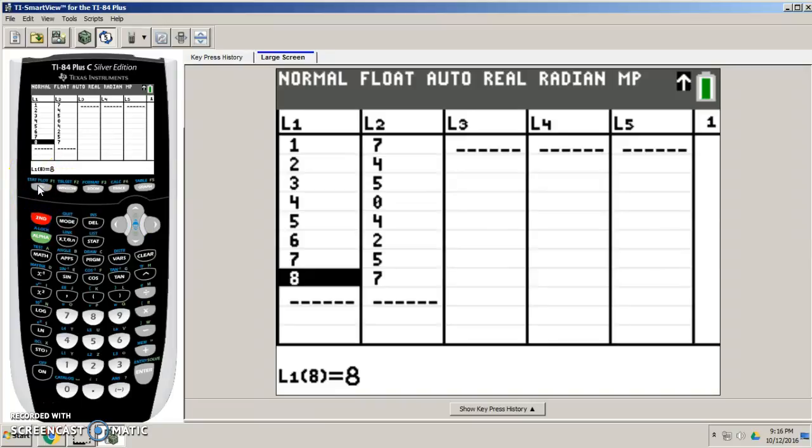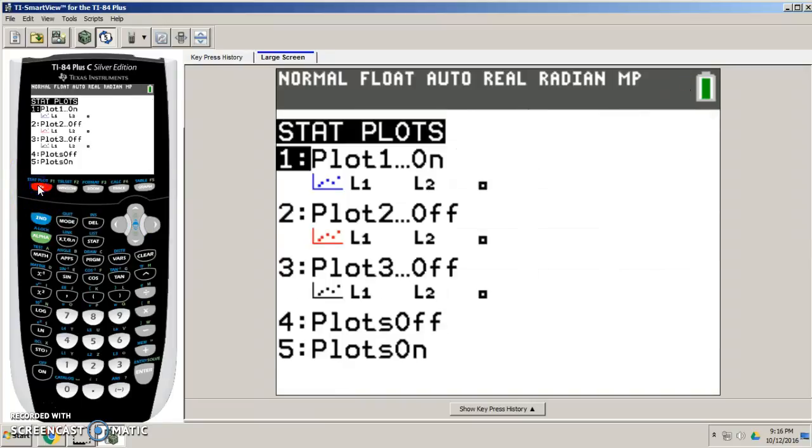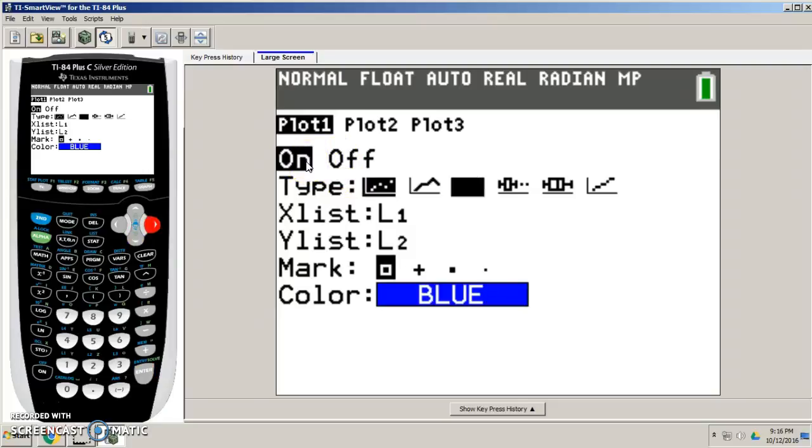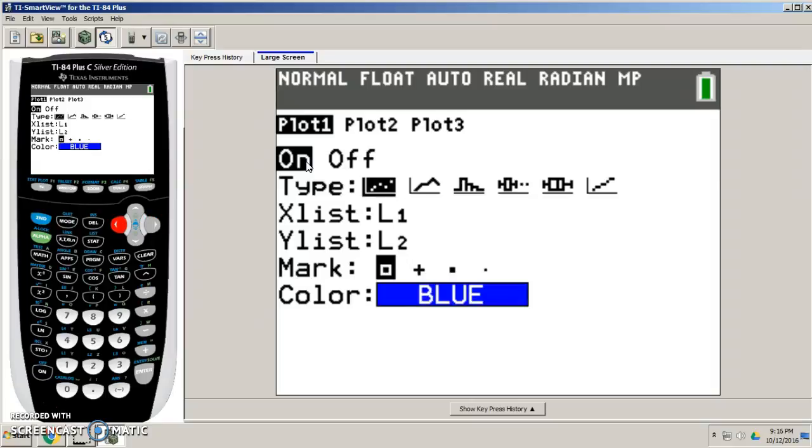So I'm going to press second, y equals, and I'm going to make sure I go to number one. Make sure your graph is on, and I'm just going to come down here right to the type. And remember we've done histograms and box and whiskers, but this time let's do a scatter plot. So let's pick a scatter plot.